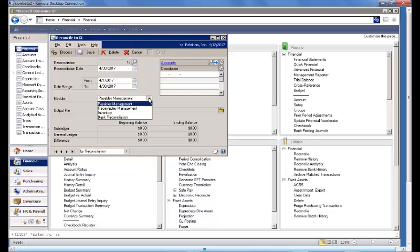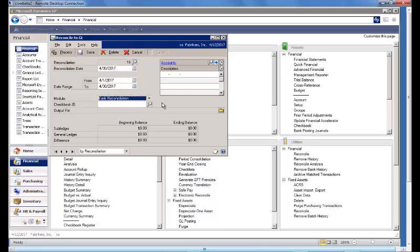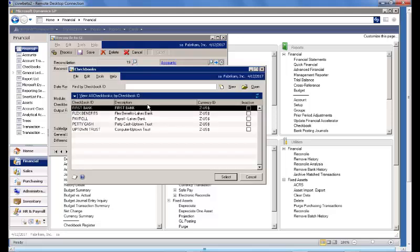The two new modules are Inventory and Bank Reconciliation. We'll choose Bank Reconciliation. As soon as we choose Bank Reconciliation, the screen changes and now we have a field to identify the checkbook ID.